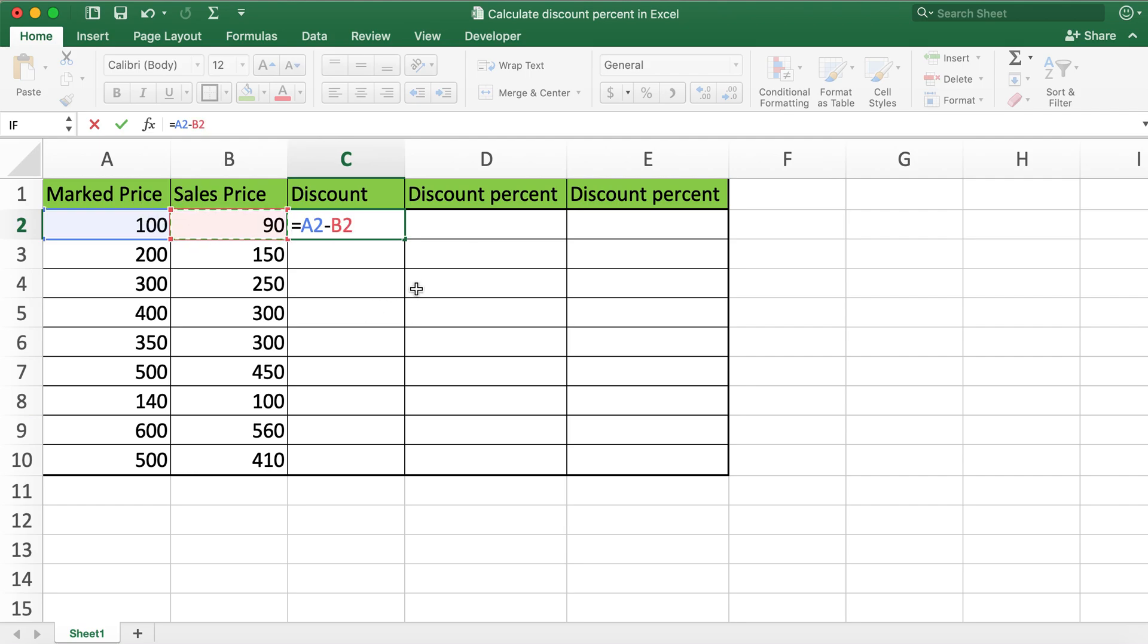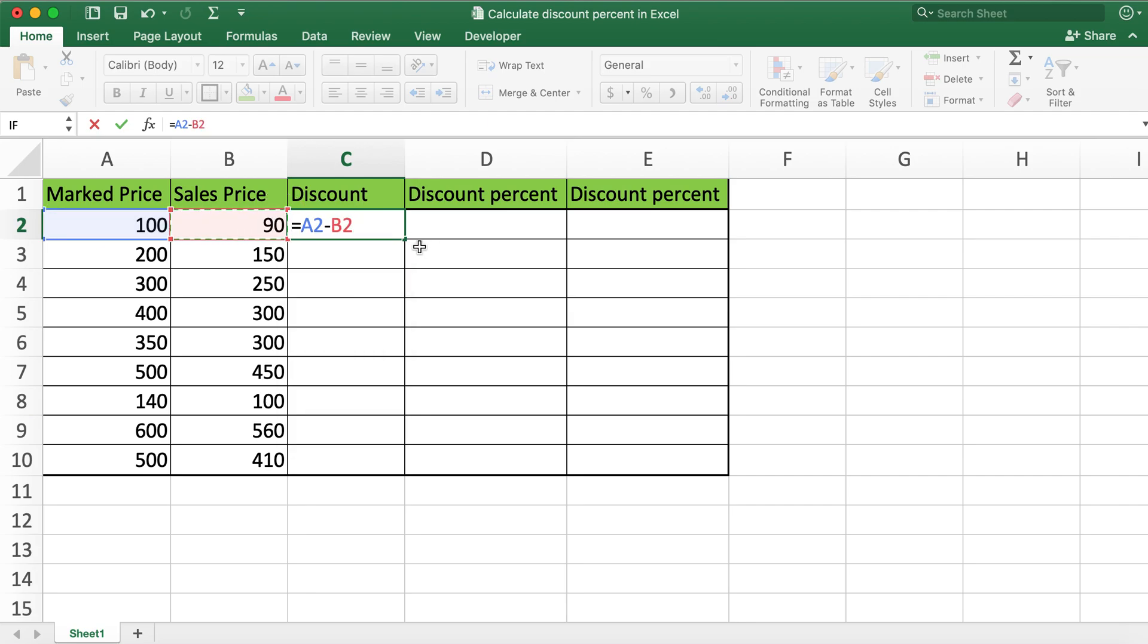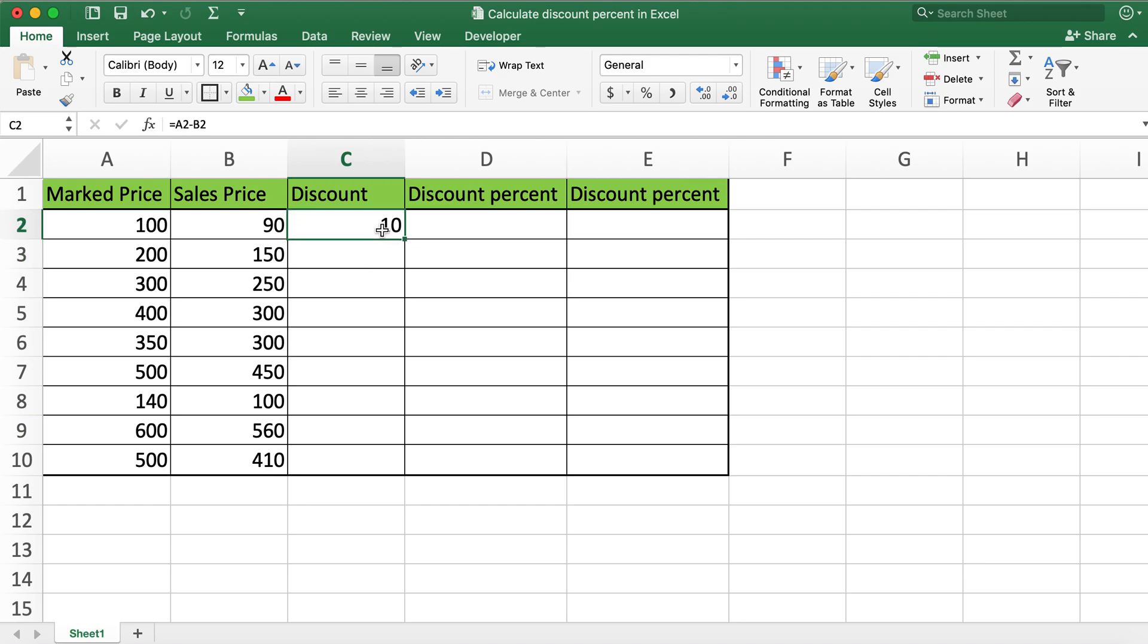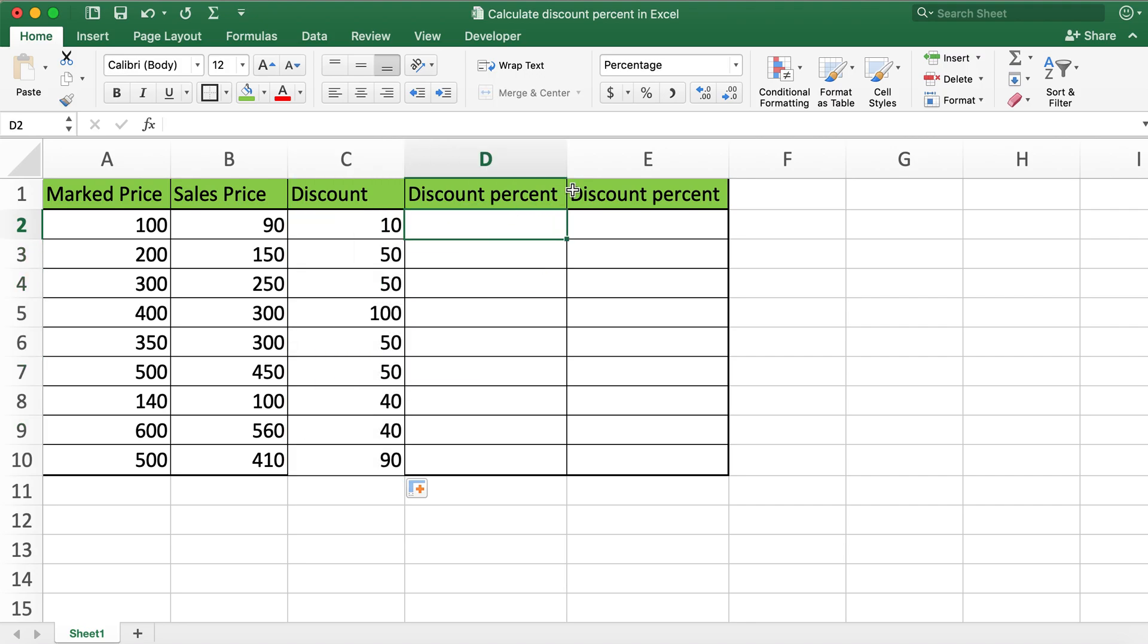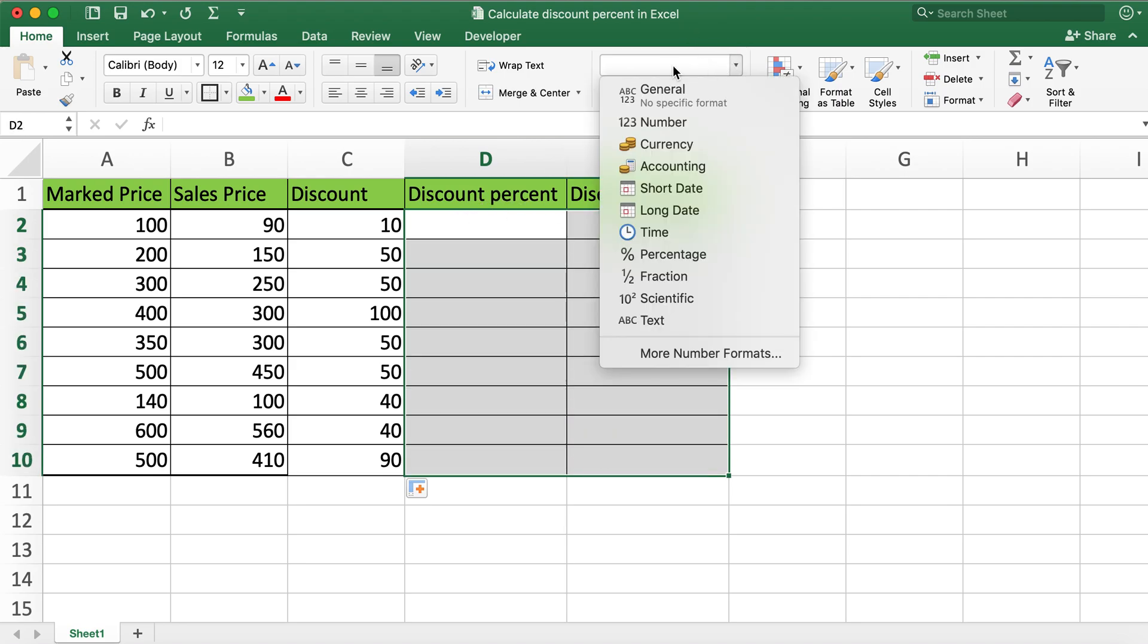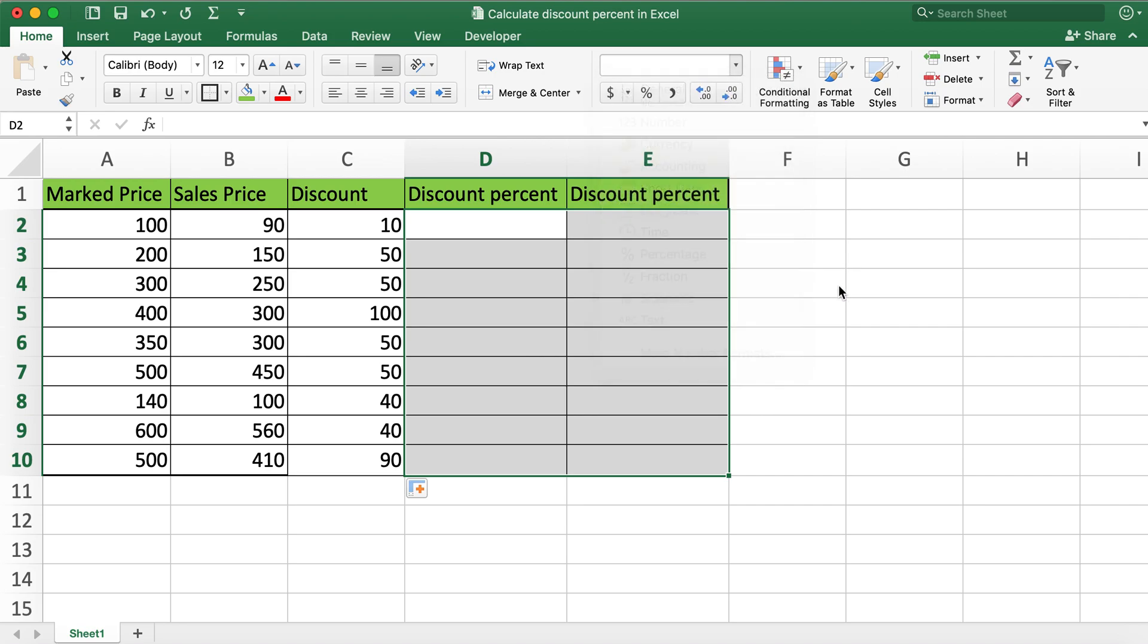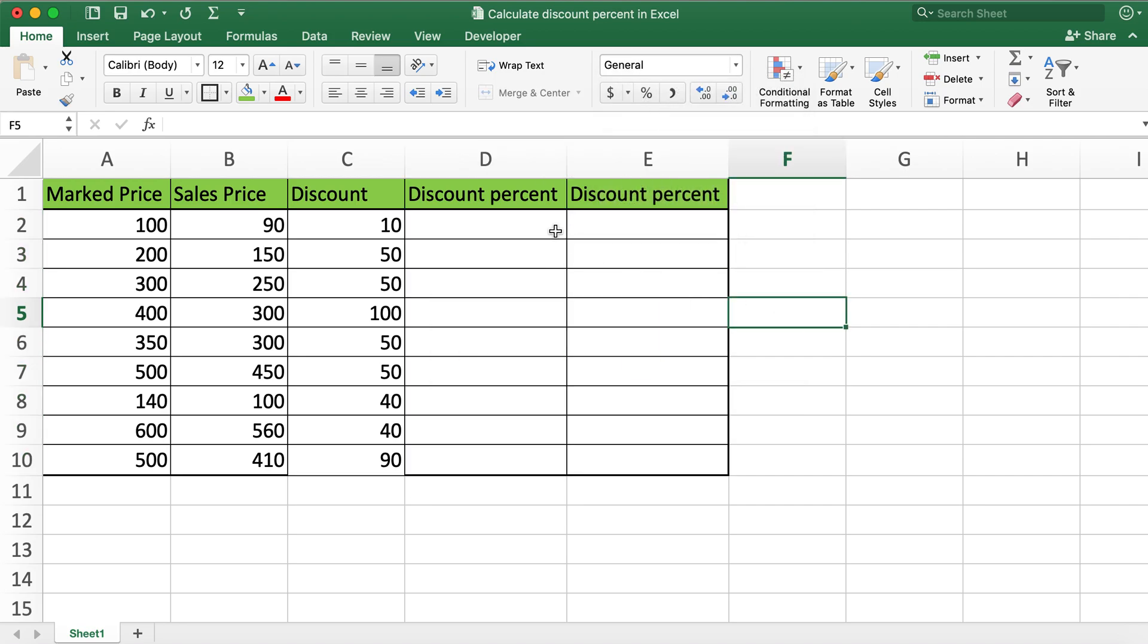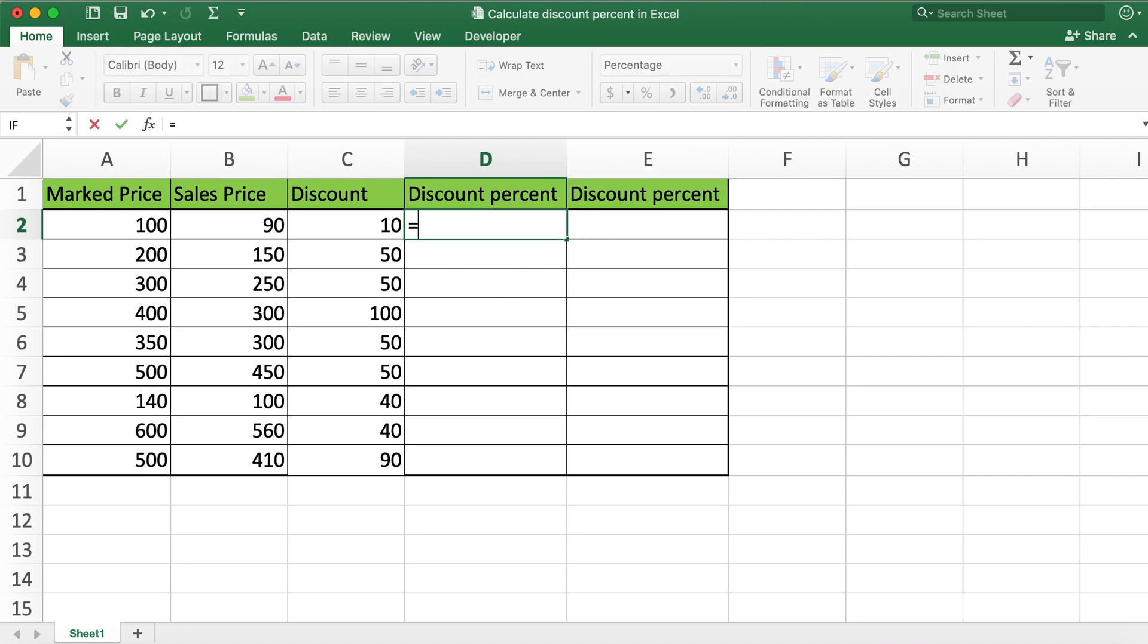And then populating it. Now for discount percent what I'll do is I'll change these to the percent type by clicking on this percent sign.